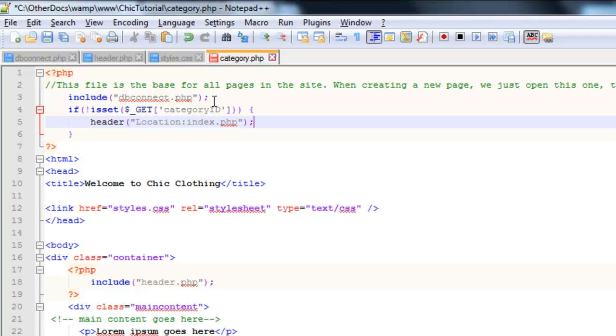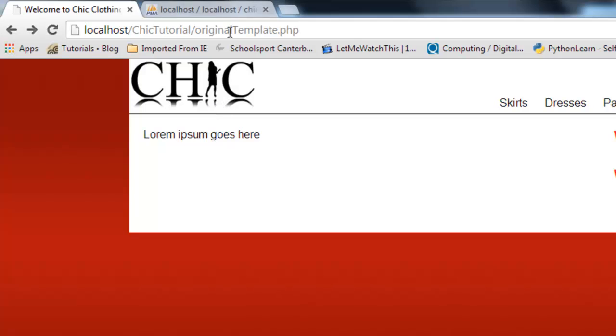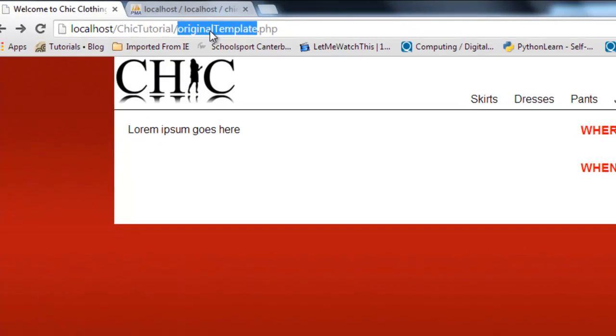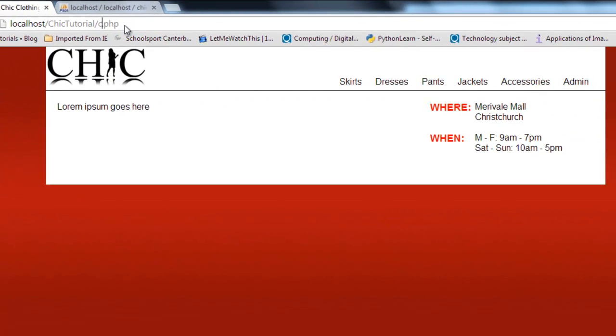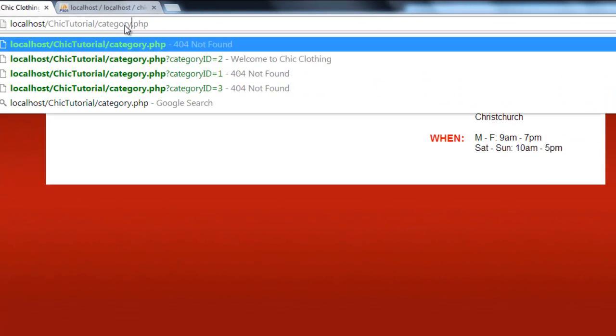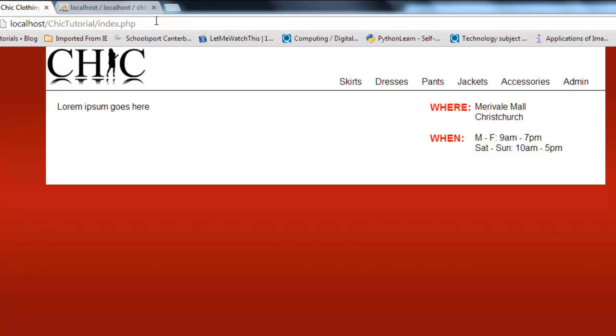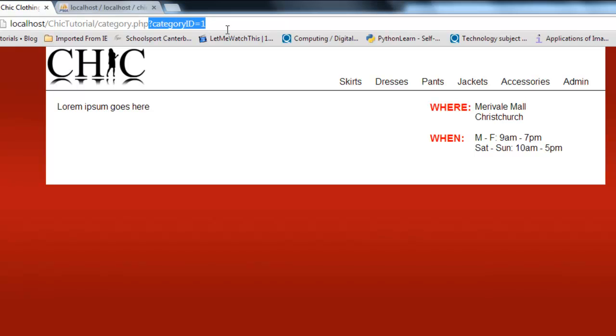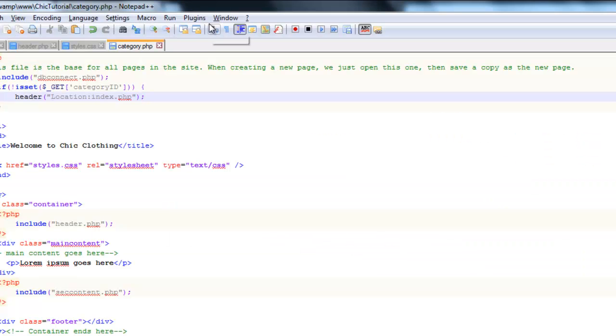So I'll just save that and go to my browser and I'm just going to try and access category.php. And you notice it instantly redirects me to index. However, if I go to that page by one of my links, you notice it does stay on that page because this has been set. Alright, so that's good.